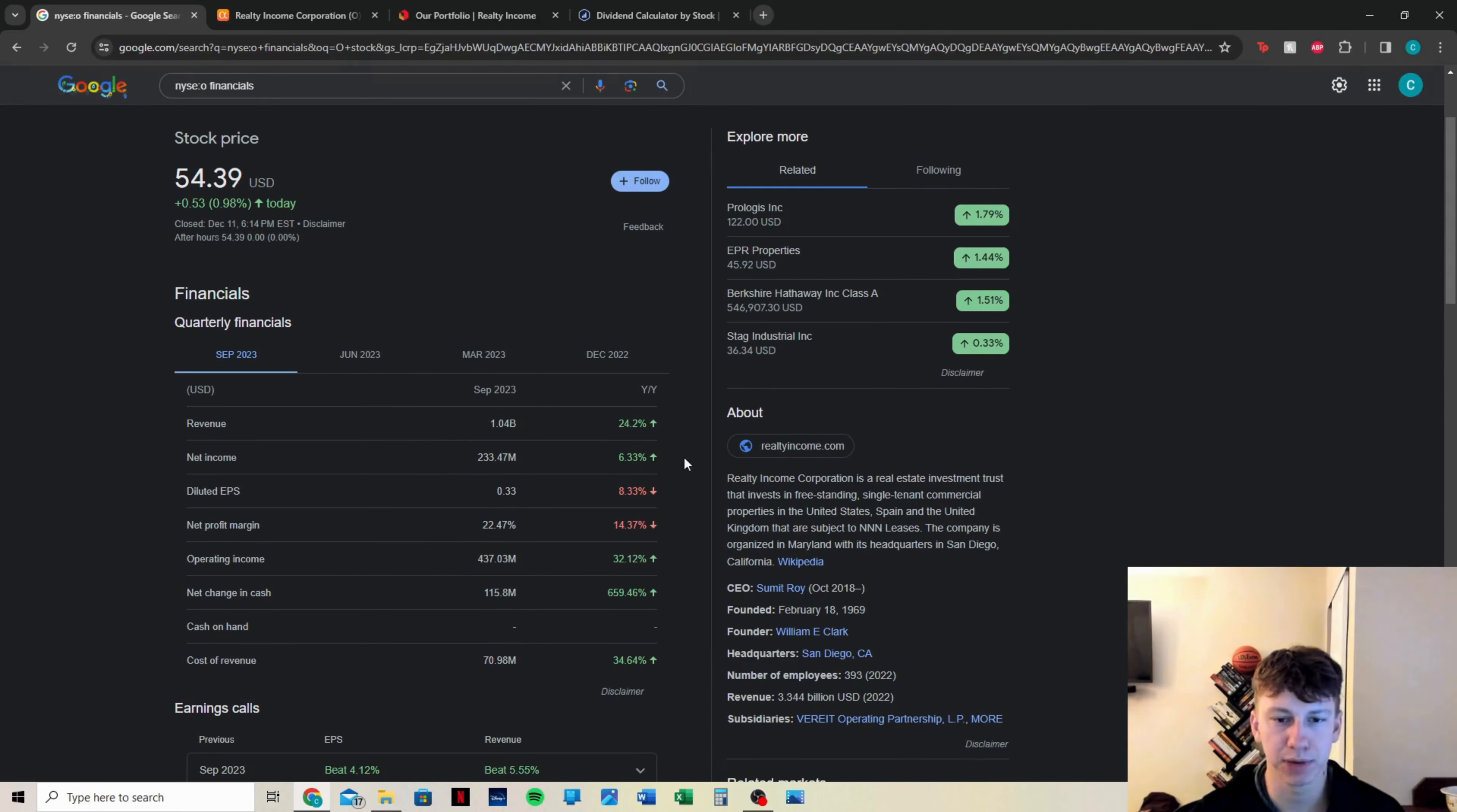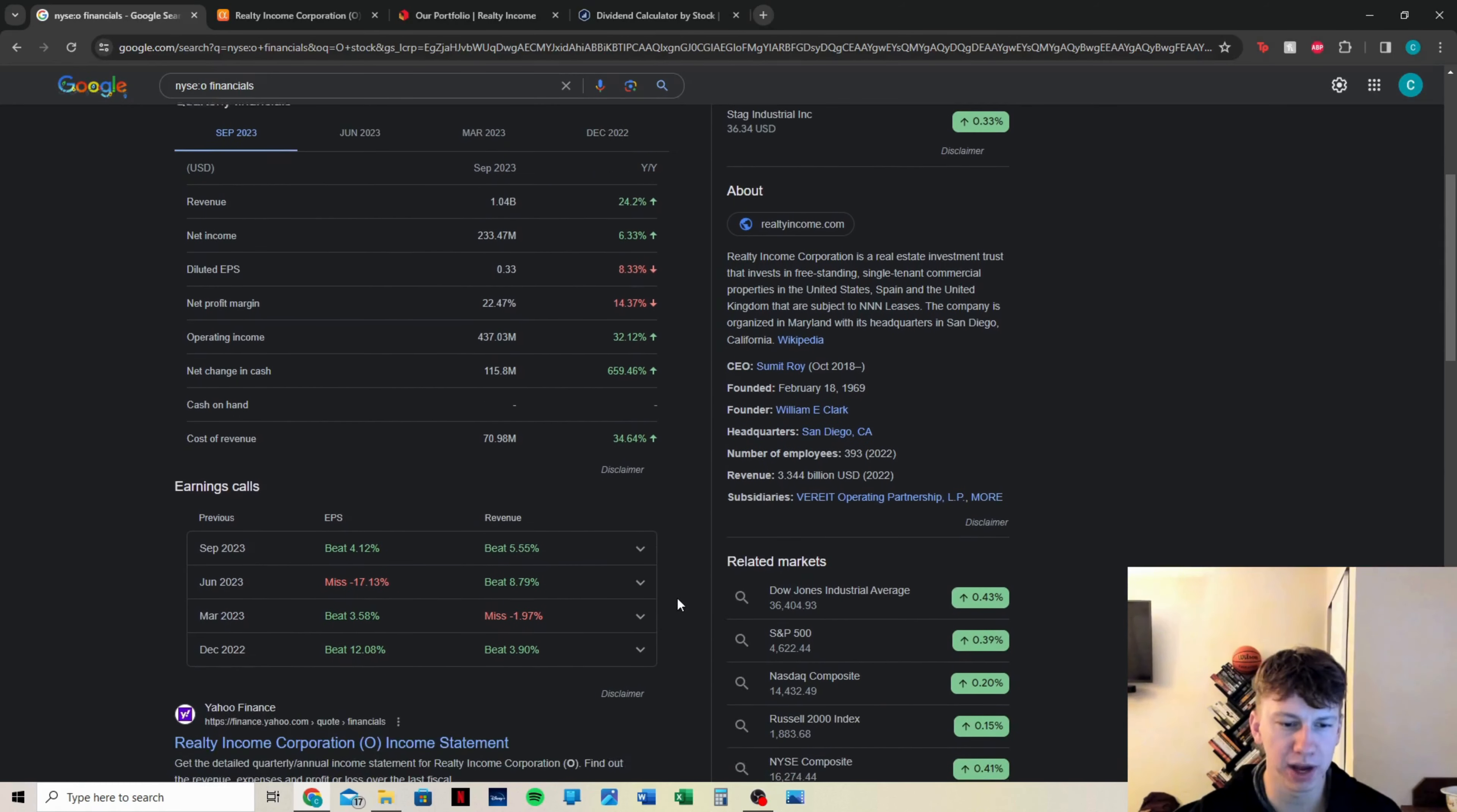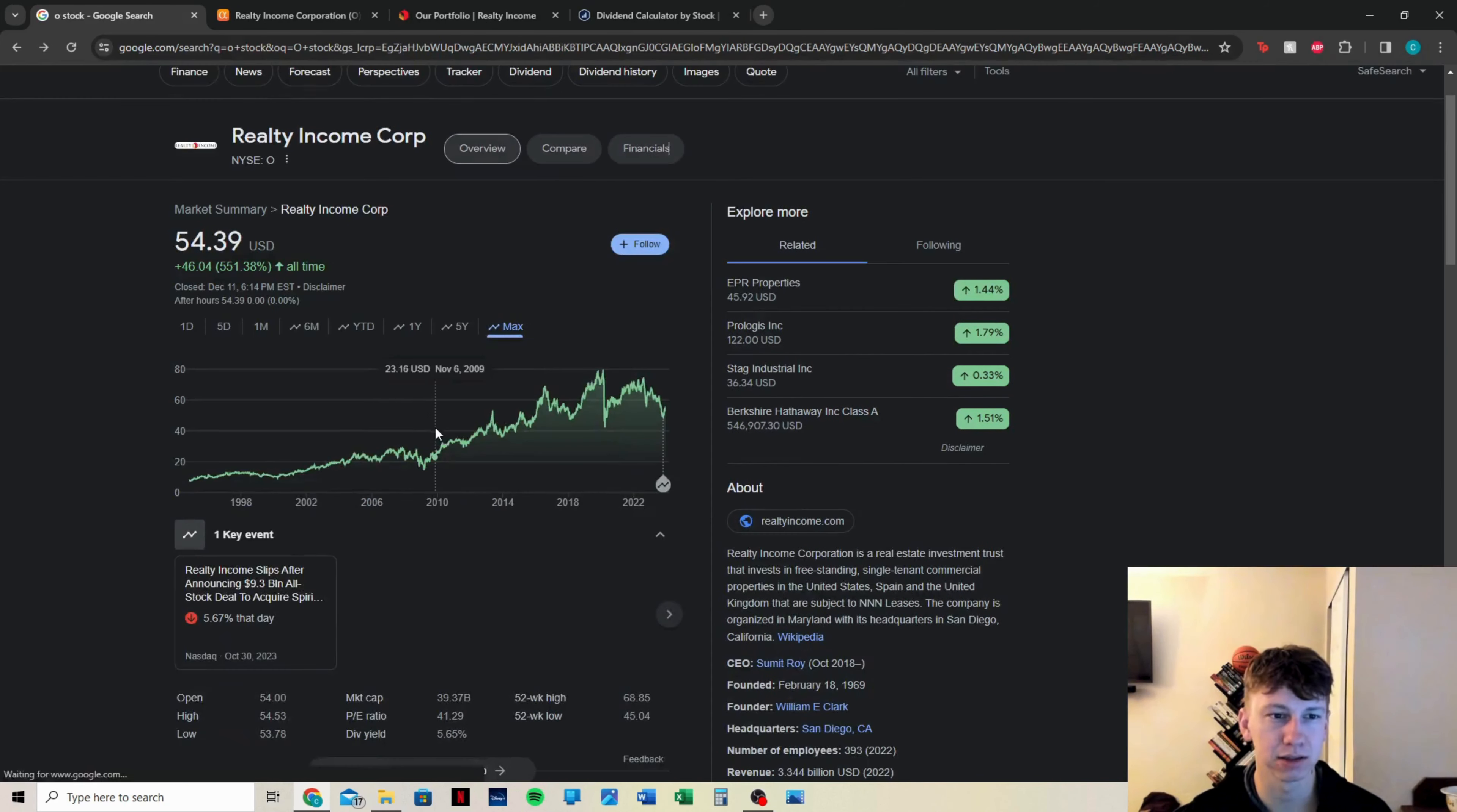We're going to jump over and look at their financials. From September of this year, we see their revenue was up 24% year over year. Net income was up, diluted EPS. Net profit margin was down as well. Operating income up 32%, net change in cash up 660%, cost of revenue up a little bit. They did beat earnings per share and revenue by 5% and 4%, which is pretty insane from that really bad miss in June of 2023.